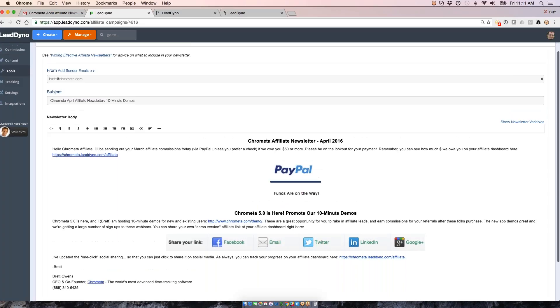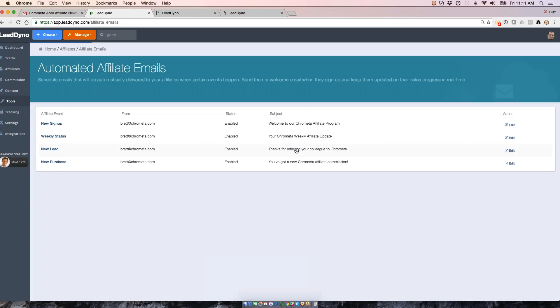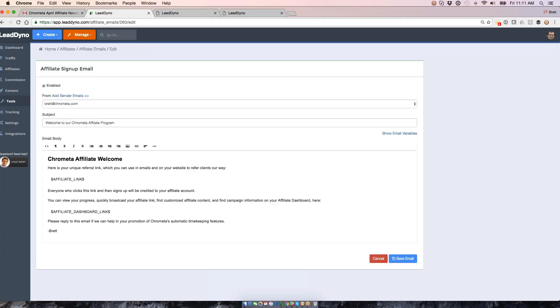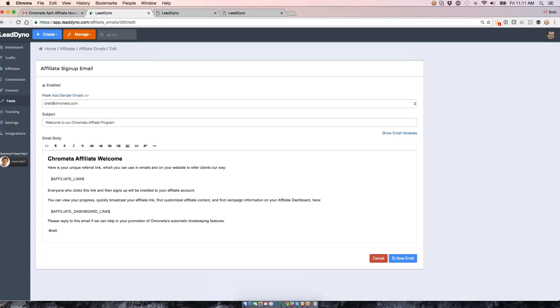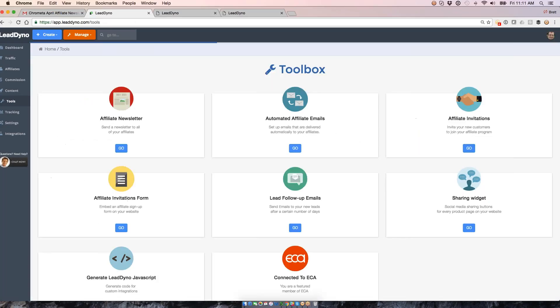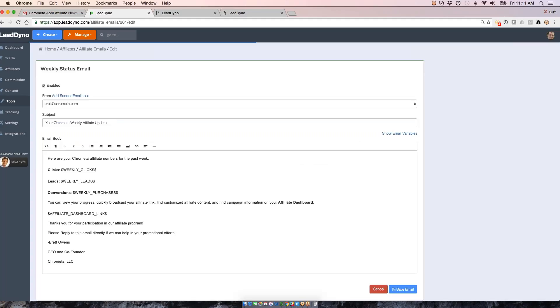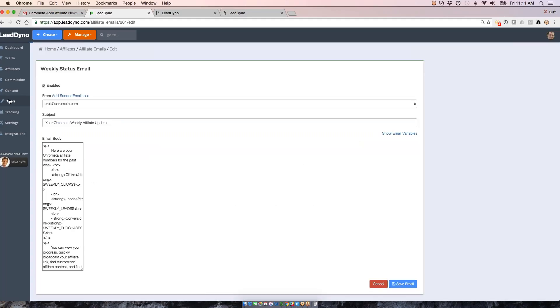From there, we can also fire off automated emails based on certain events. For example, when a new affiliate signs up with us, we can send them this welcome email, which gives them their affiliate link and then also the link into their affiliate dashboard, so everything that he or she needs to get up and running. Just a one-click link that will log them in automatically. We can also send them weekly status emails to let them know how they did for the week, so the number of visits, leads, and purchases.